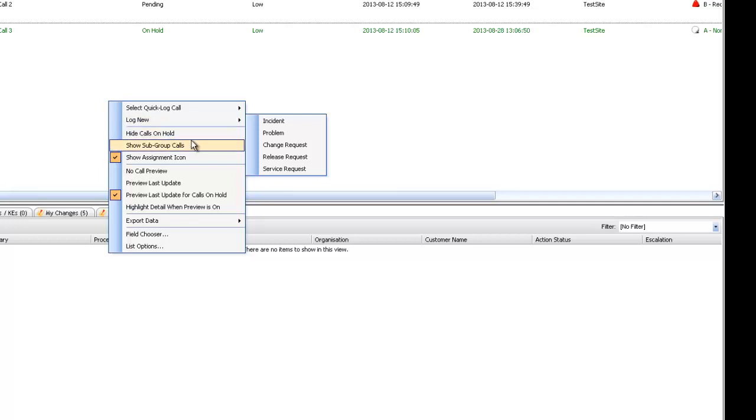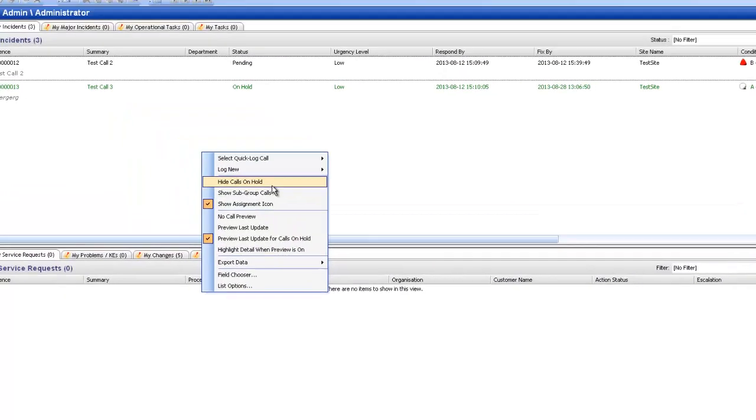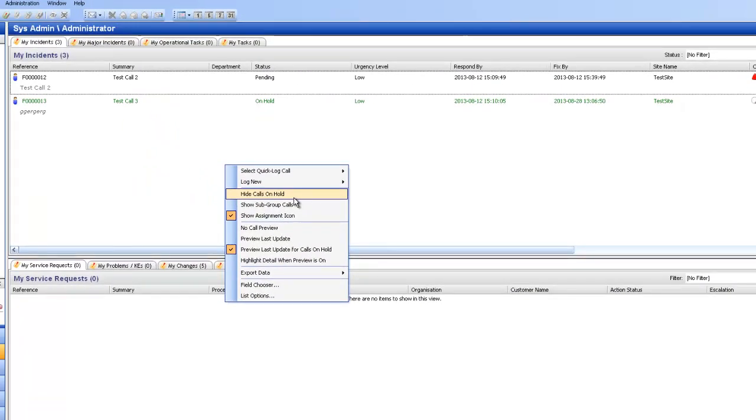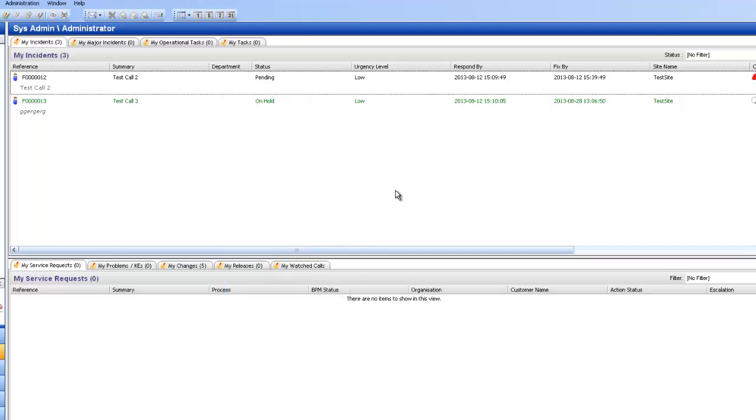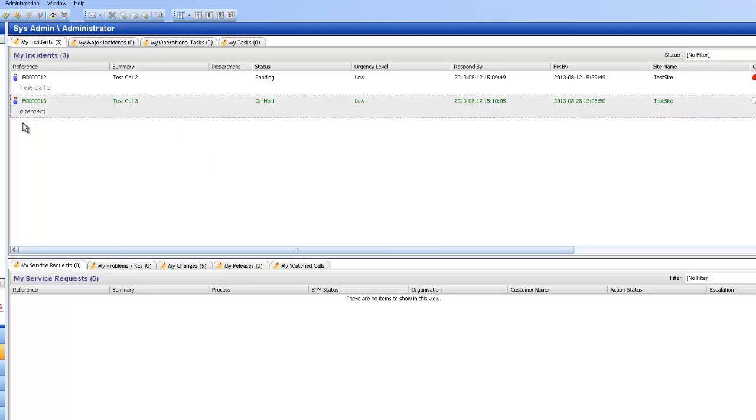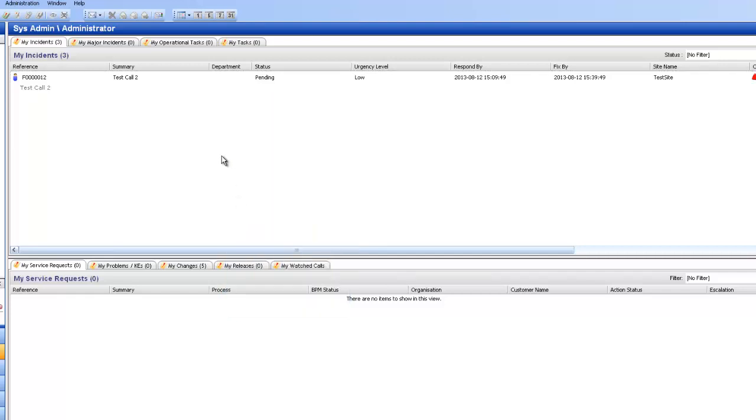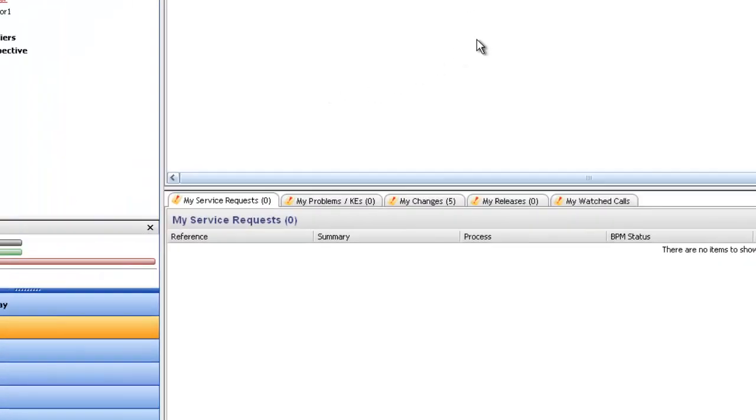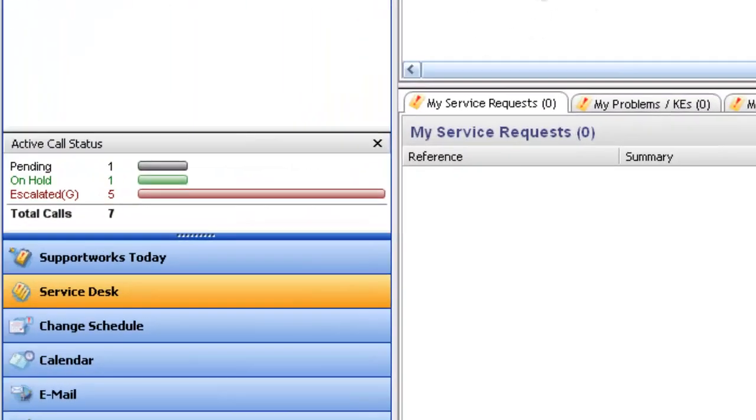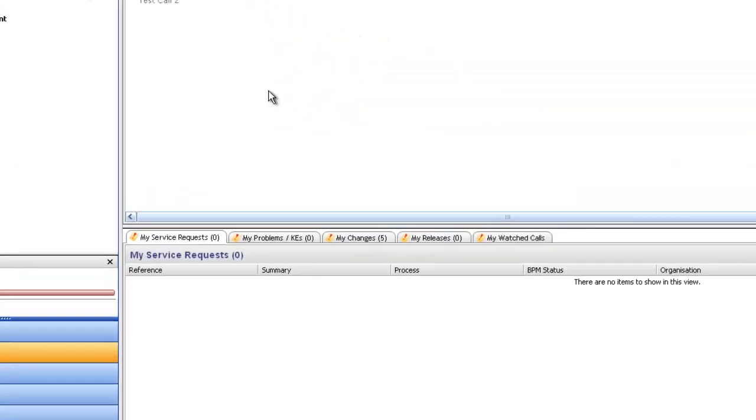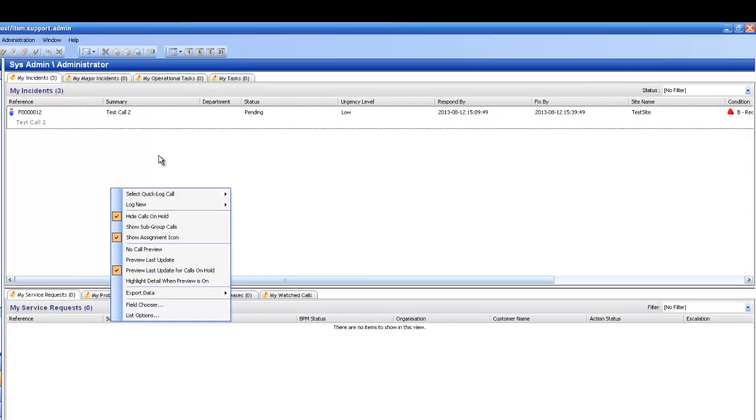So here we go into the different aspects. Here we have the option to hide calls on hold. You can see there's a call on hold here, call number 13. You can right click and go to hide calls on hold. This can be specifically helpful if you've got a large queue and you only want to see those that are active with you. Remember, you do have the active call status in the bottom left hand side here saying that you do have one on hold, so if it appears they are missing, just remember to check that setting.